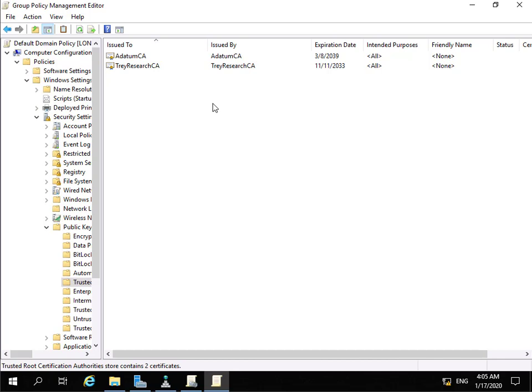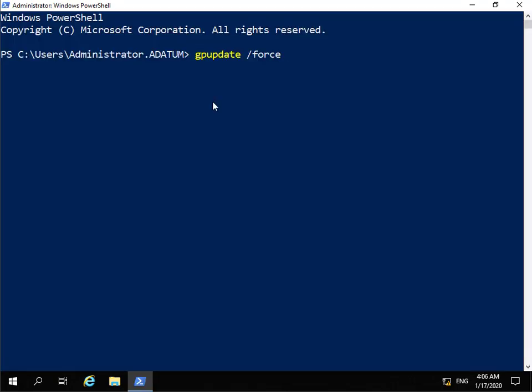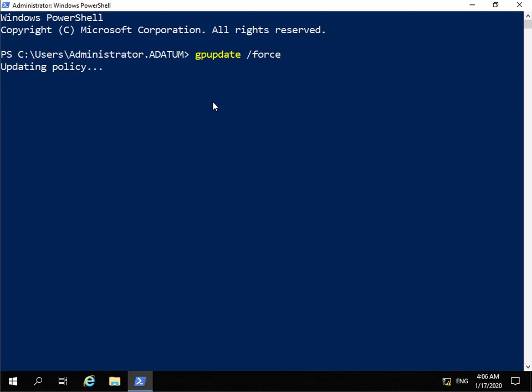Now we'll move over to our Exchange Server, because this is our target domain or forest - adatum.com - and we'll run the group policy update to force through that certificate. We're going to run 'gpupdate /force' and that will update the policy. Now we've forced through the policy, the next thing we need to do is enable the MRS proxy - MRS being Microsoft Replication Service Proxy - and we're going to do that in the source domain, source domain being TreyResearch, so we're now going to move across to the TreyResearch Exchange server.